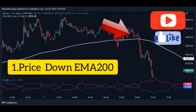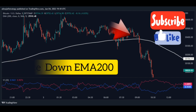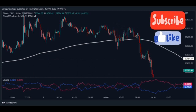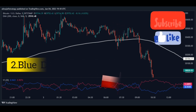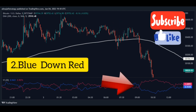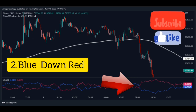For a sell signal — step one: price falls from above the moving average to below the moving average, meaning the price will go down. Step two: an intersection occurs in the Vortex indicator when the price is below the moving average, that is, the blue line comes down below the red line.